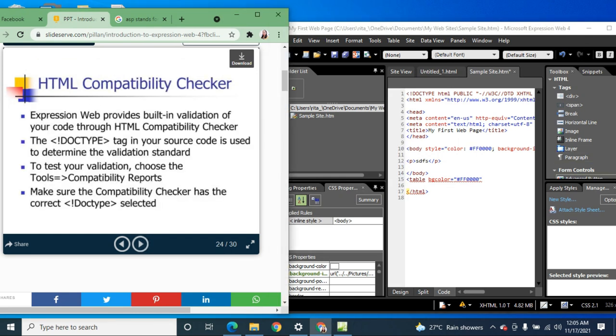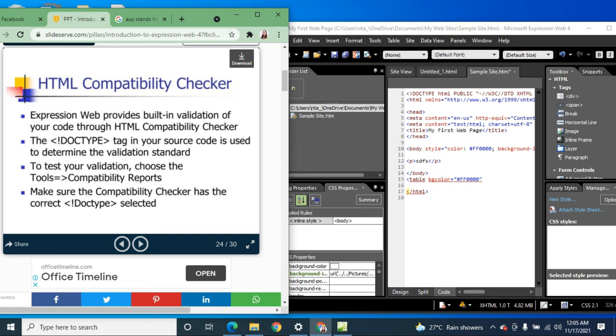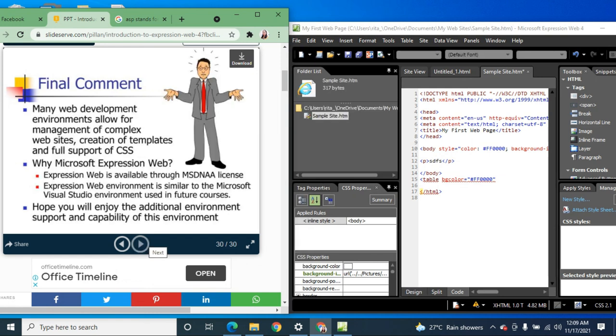I'll be giving you more samples in our next videos. This has been an overview of the different parts and capabilities of Expression Web. Thank you so much.